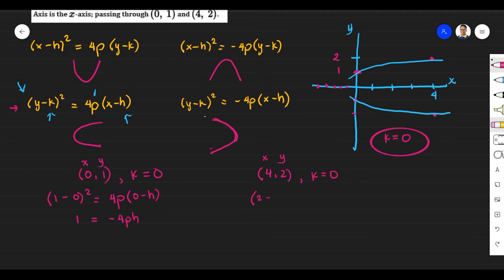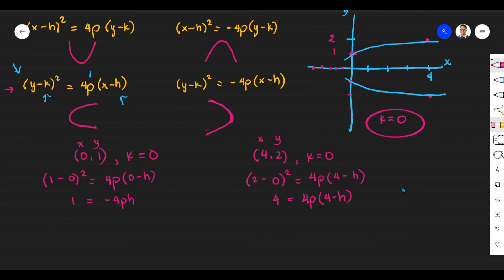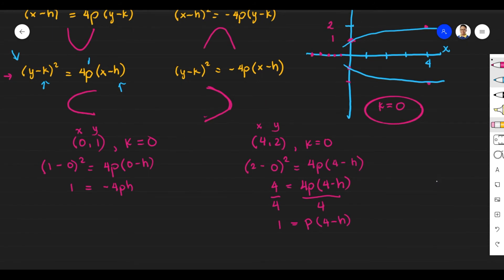Simplifying the second equation by dividing both sides by 4 gives: 1 = p(4 − h). That is Equation 2. So now we have two equations: Equation 1: 1 = −4ph, and Equation 2: 1 = p(4 − h). We are going to utilize the concept of a system of linear equations.